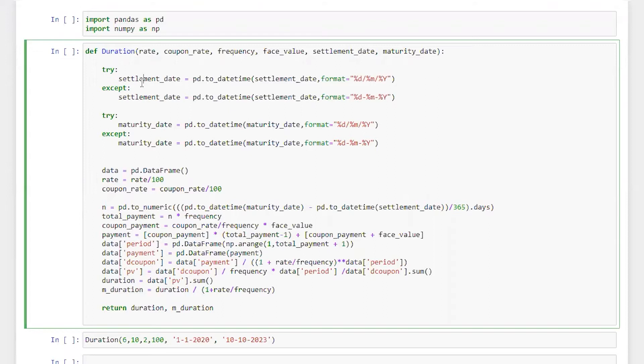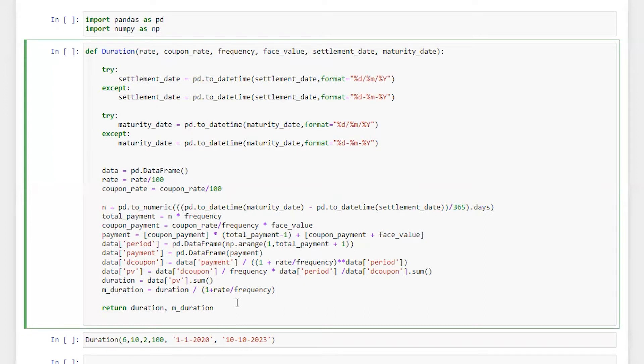Now what I'm going to do in this video is I'm going to use my previous video which I used for the calculation of duration and modified duration. So let's start. Before I write the code, I will just give you a very quick recap of what I have done previously.